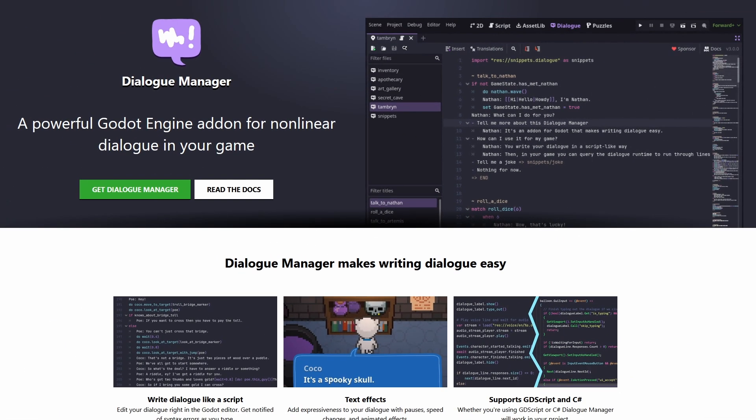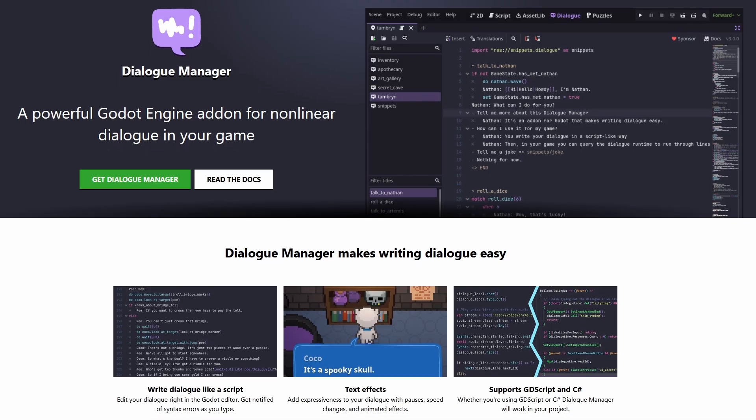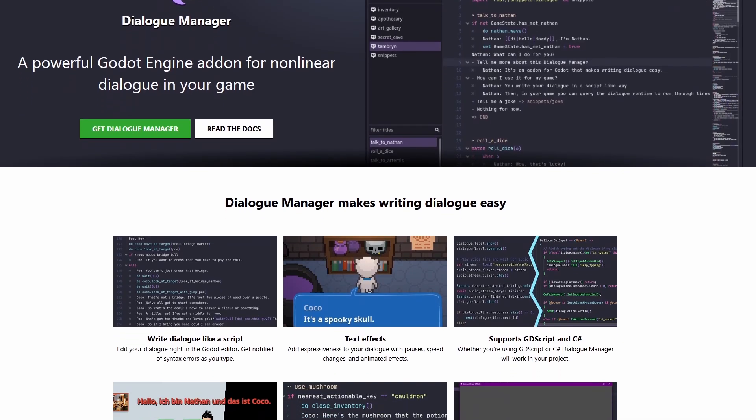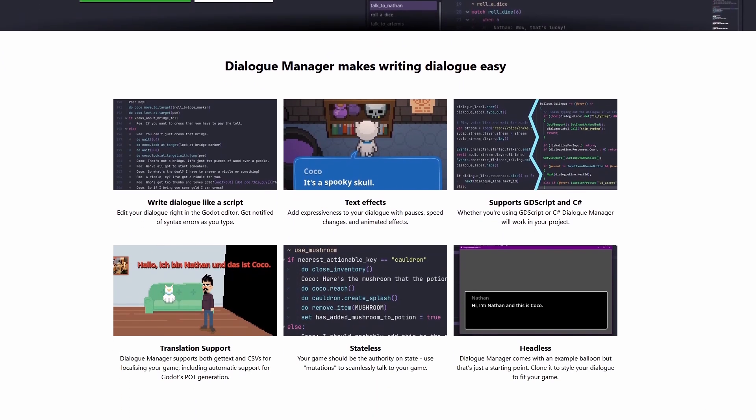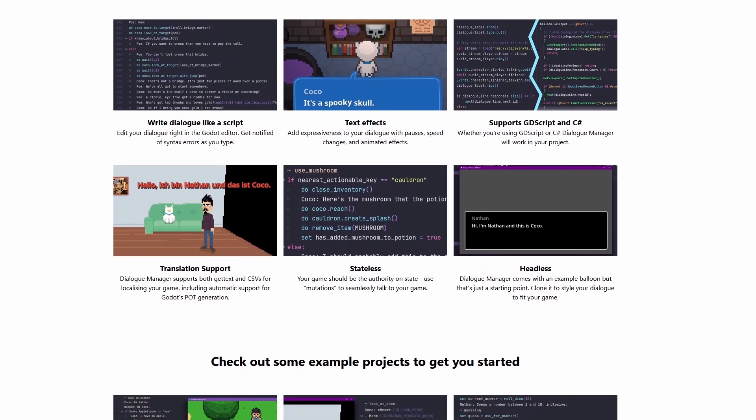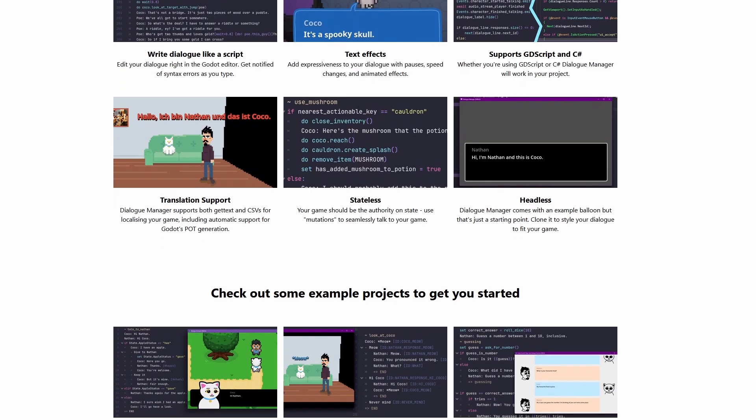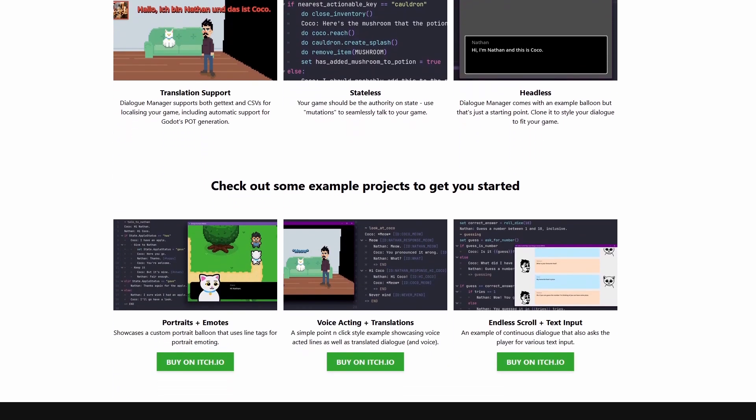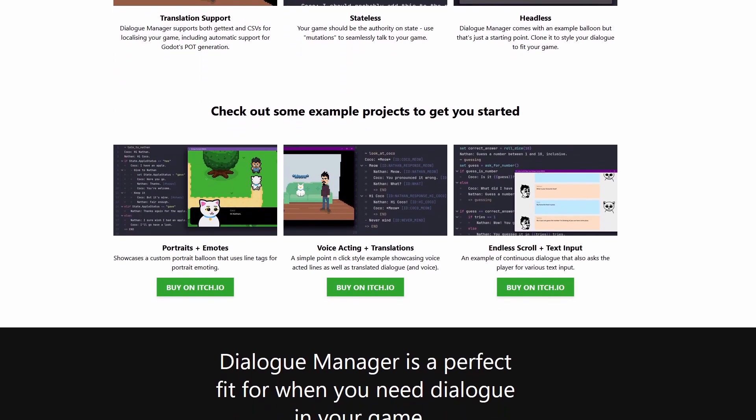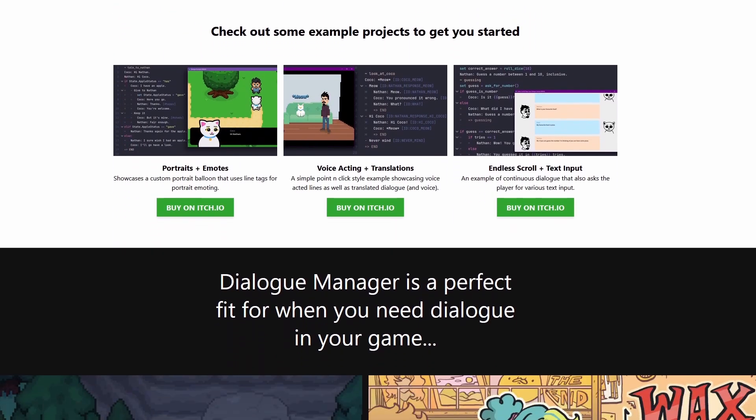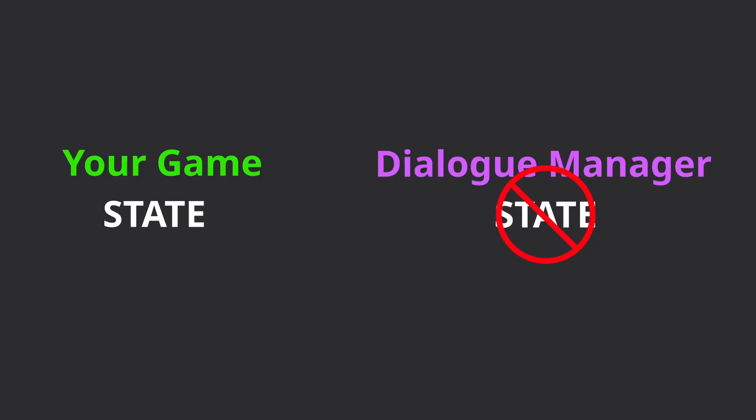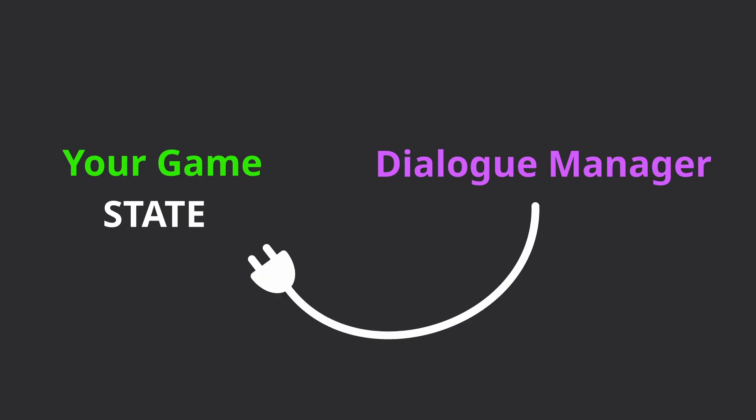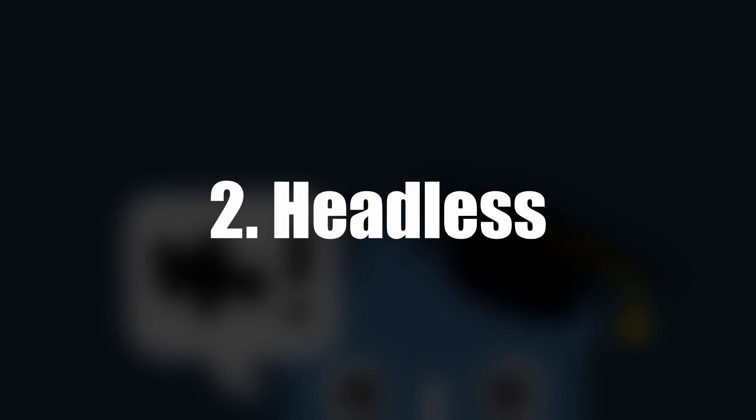First up, what is Dialog Manager? Dialog Manager is a stateless and headless system for handling non-linear dialogue flow within a Godot game. So there's three things there to talk about. First, stateless. That means Dialog Manager keeps no state of its own and keeps your game as the authority on all state. You don't have to fiddle with passing variables through any middleware.